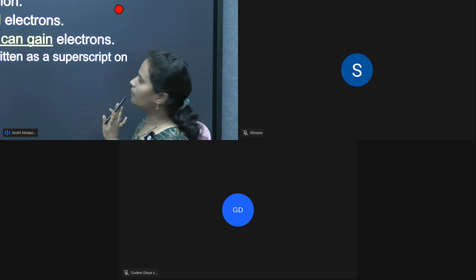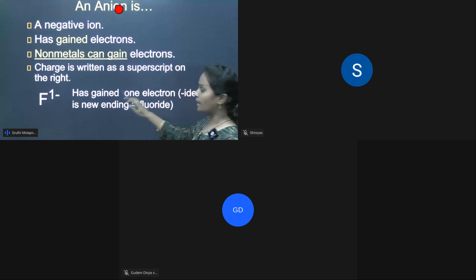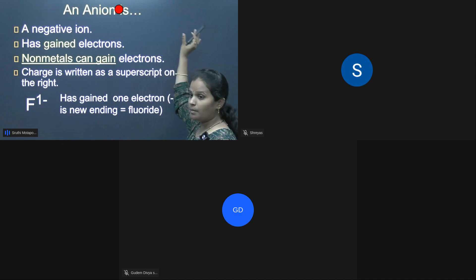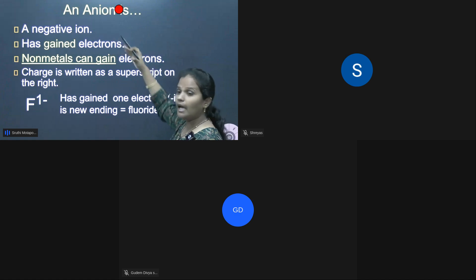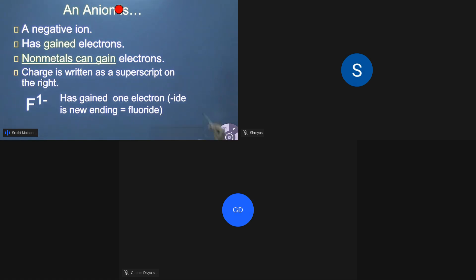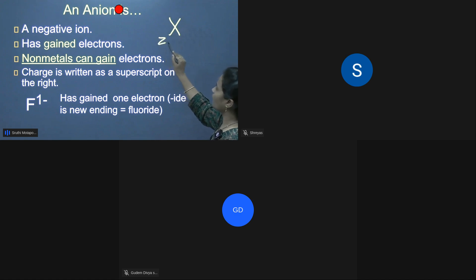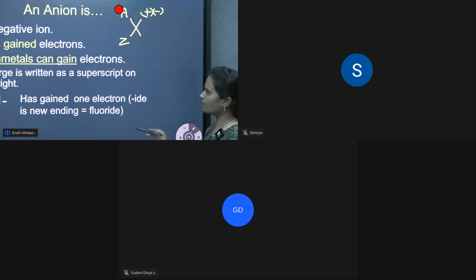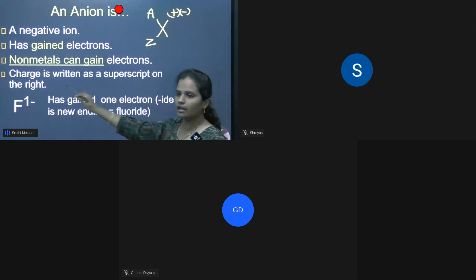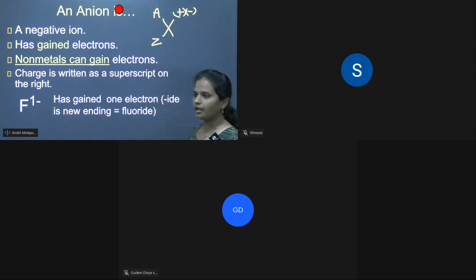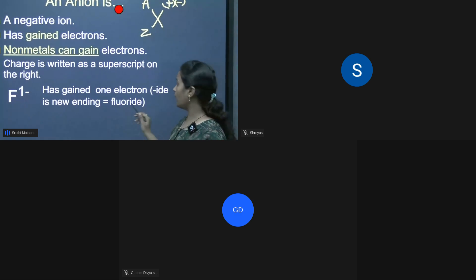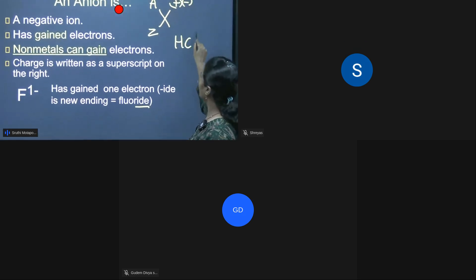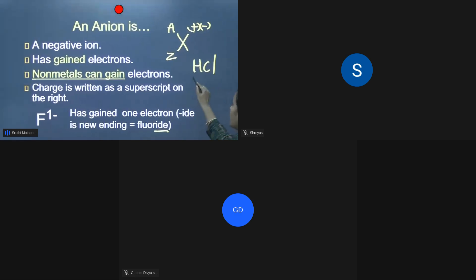A negative ion gains electrons. The charge is written as a superscript on the right side of the symbol. The mass number is written at the top left, and the atomic number at the bottom left. Fluorine has a charge of minus one — it has gained one electron. When an element becomes an ion, its name ends with the suffix '-ide'.